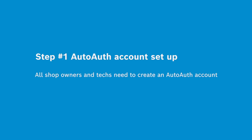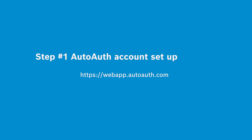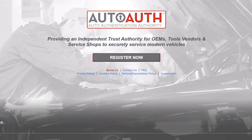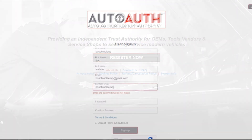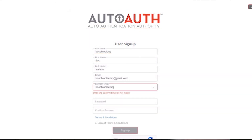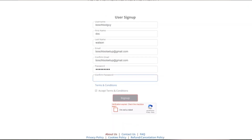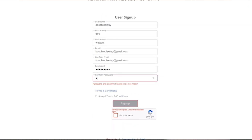These steps will work if you're a shop owner or an independent technician registering a tool. Just go to this website and click Register Now. Complete the user sign-up to register your username, email, and password, as well as accept the terms and conditions.